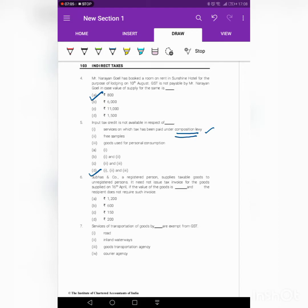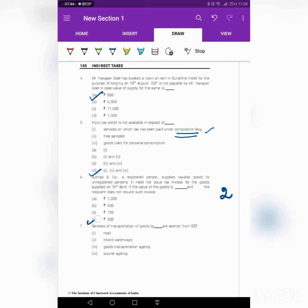Next question: Shubhas and Co., a registered person supplying taxable goods to an unregistered person, need not issue an invoice. This provision applies when two conditions are satisfied: condition one, if the recipient doesn't require any tax invoice; and condition two, if the value of the goods is less than 200. If the value of the goods is less than 200, there is no need to raise any invoice. So the answer is 200.